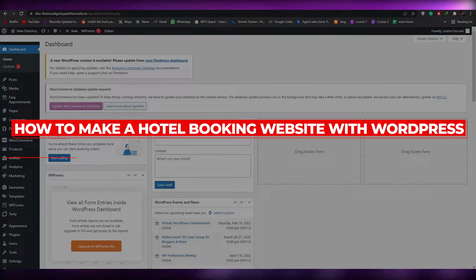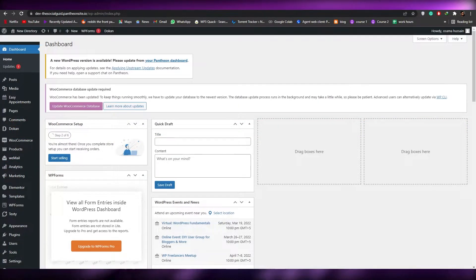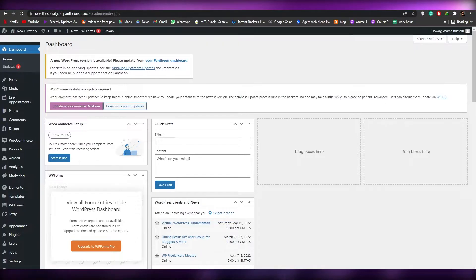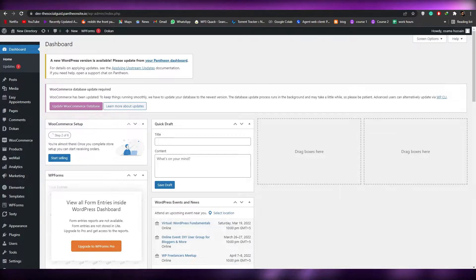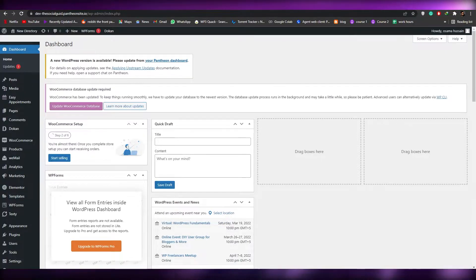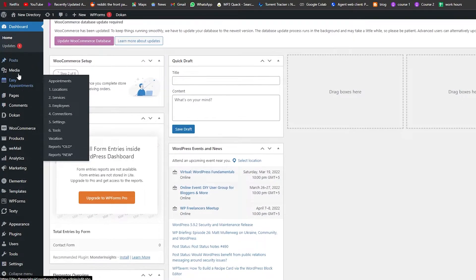How to make a hotel booking website with WordPress. Hi guys, welcome back to another video. In this video I'm going to be telling you how you can make a hotel booking website with WordPress. Let's just jump into the video.